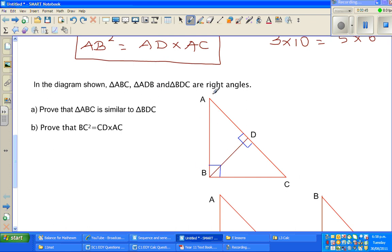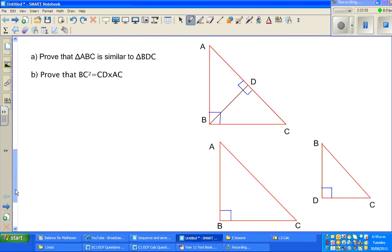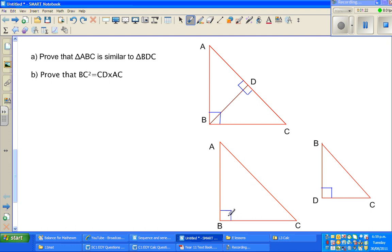So triangles ABC, ADB, and BDC all have right angles. We want to prove that ABC is similar to the second daughter triangle BDC. The proof is almost the same. I have copied the mother triangle ABC outside and taken BDC, flipped it over. The right angles are equal. To prove two triangles similar, you have to prove that all the angles are equal.